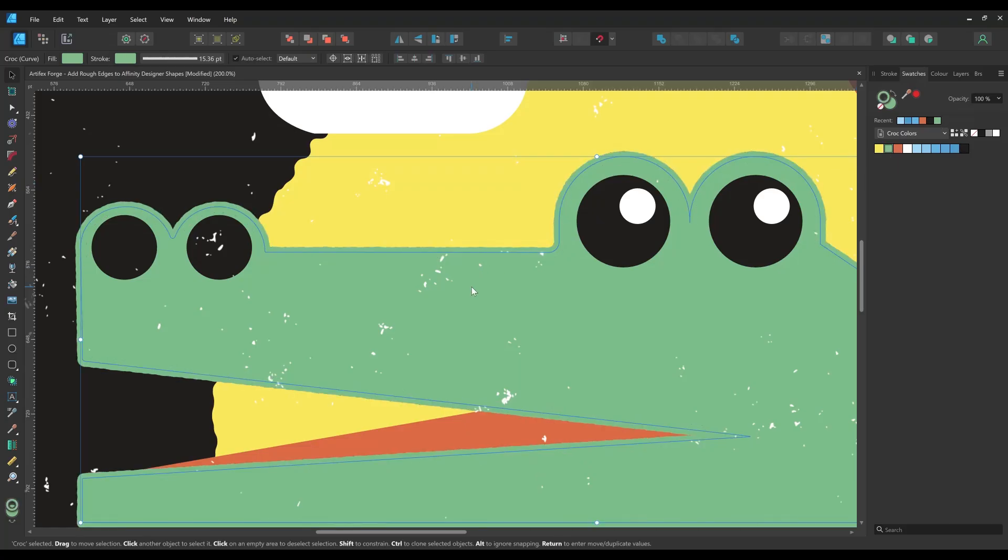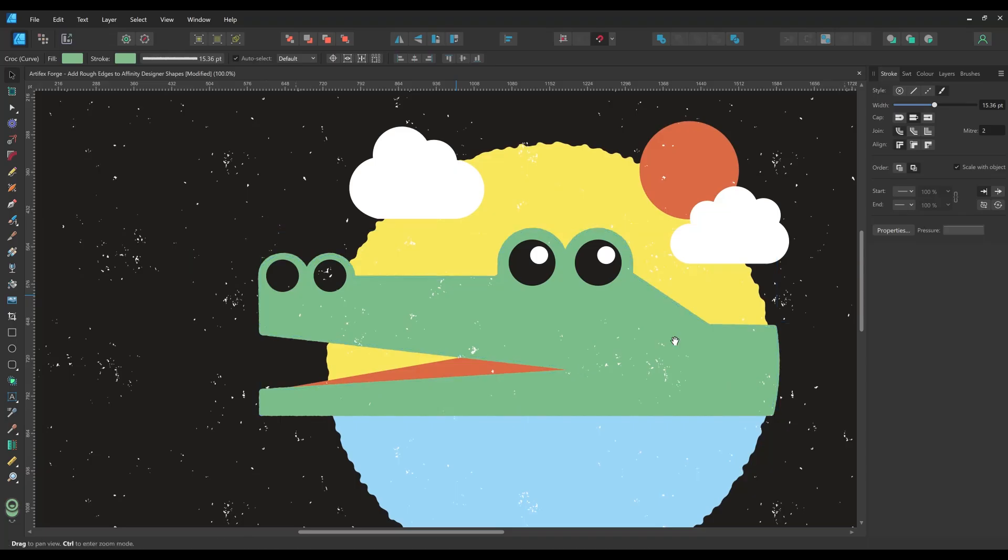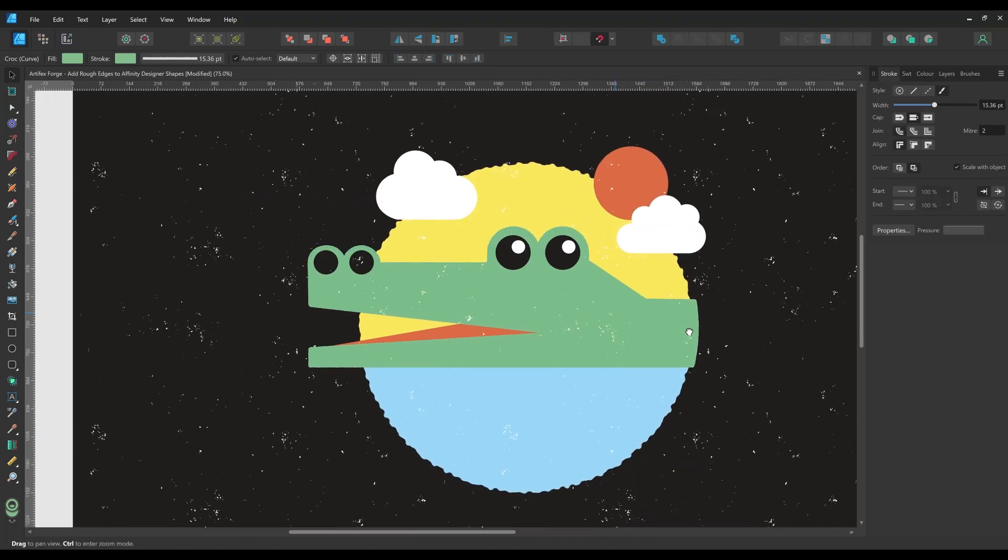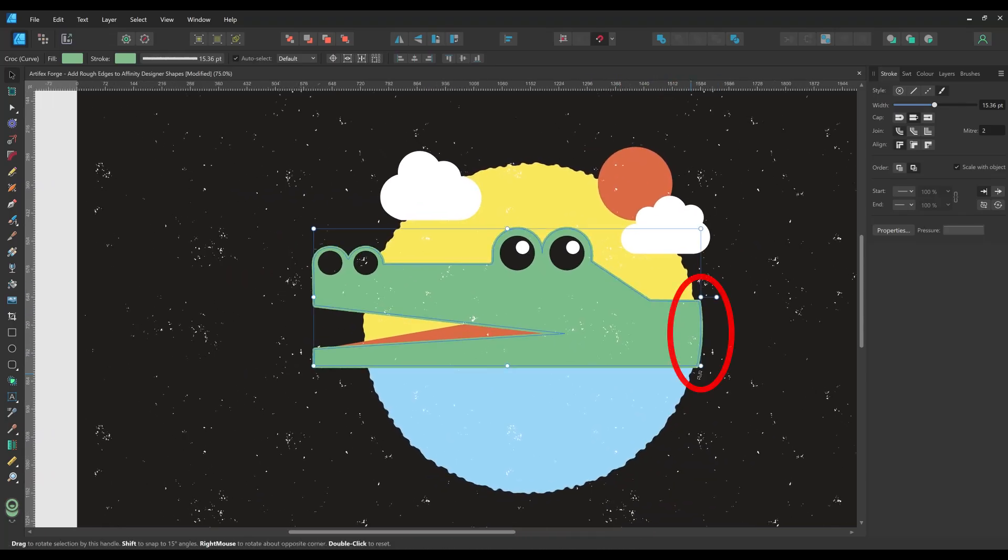You'll see there's an area of the crocodile's neck which overlaps the rough edge. To remove this I'm going to split the rough edge curve into two and move it above the next section.